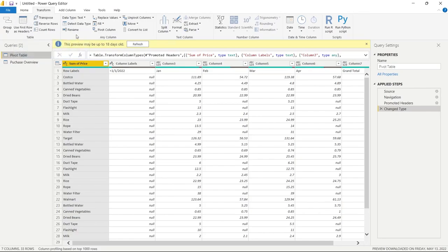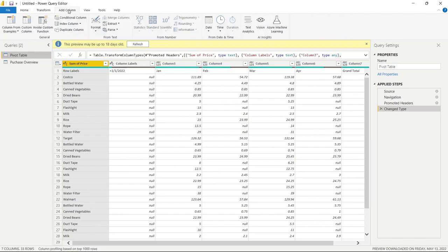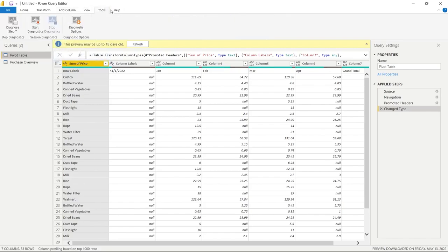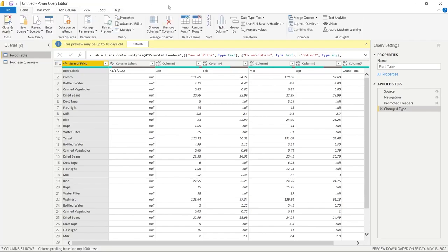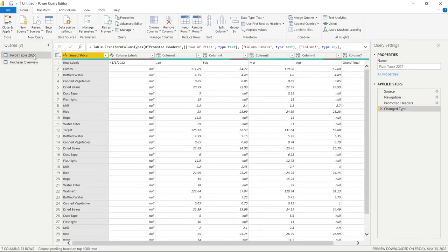There's also an Add Column tab — pretty self-explanatory — where you can add additional columns, create an index column, or create a conditional column. There's also View, Tools, and Help, but we won't be looking at those today. On the far right side we have Query Settings, where you can change the name. And we have our Applied Steps, which are extremely important — any time we make a change to transform the data, it gets documented there. We can go back, review it, or even delete a step to revert to a previous state.